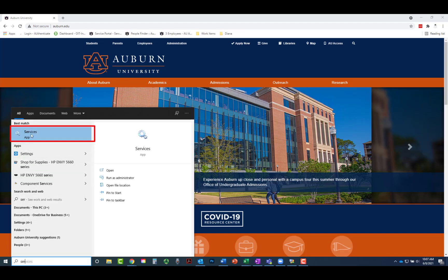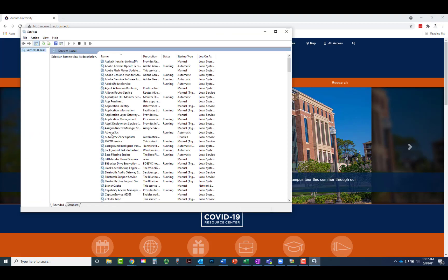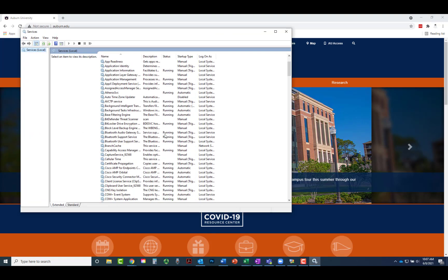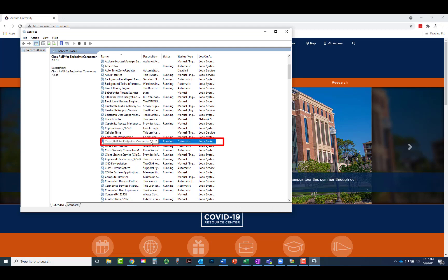Services will appear at the top of the search results window. Click Services. The list of services should be in alphabetical order. Scroll down to find Cisco AMP for Endpoints.